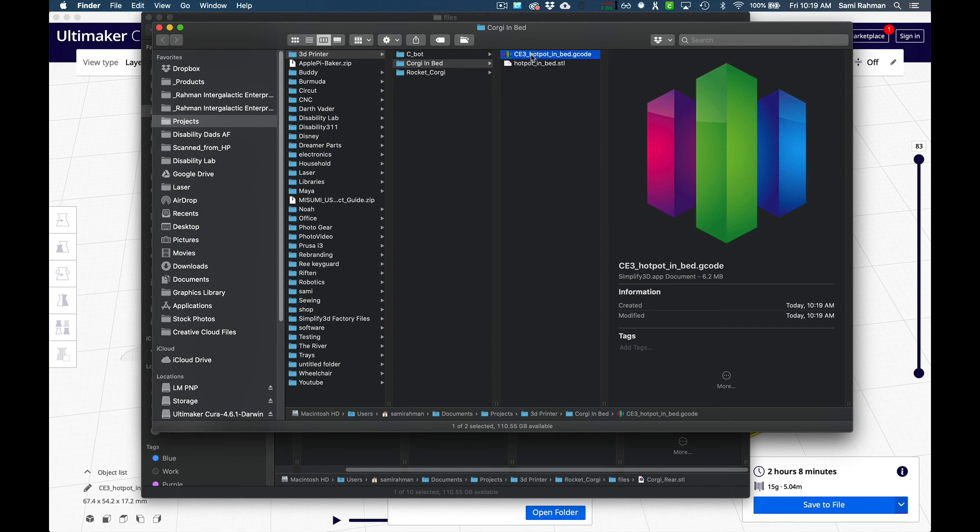This is the 3D model file. You can't print that without going through the process of creating it for your printer. This is the file you would put on the card, stick in the printer, and load it up in the printer to print. This is the instructions that tell the printer what to do. That's how to create a simple print file.